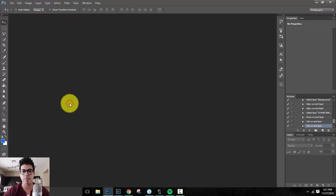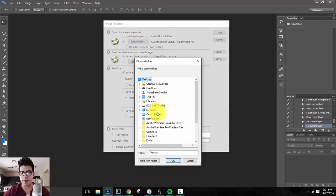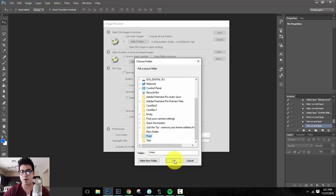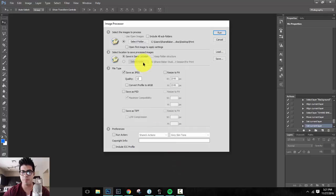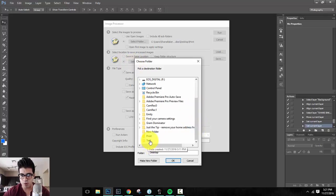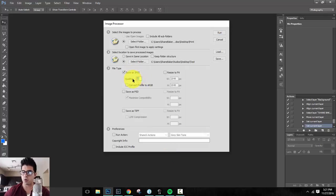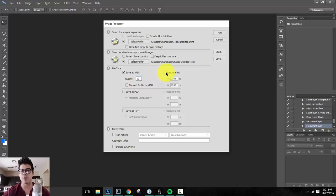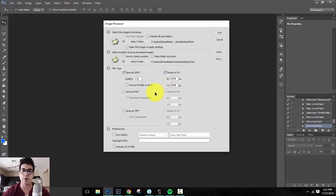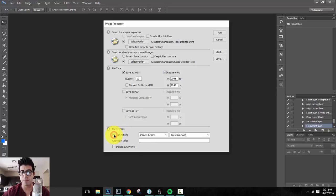Now I can come over here and go to, we'll do scripts. We'll go to image processing. So select the images to process. We're going to select that folder called print. That's the one with all the unwatermarked images on our desktop. Okay. And I'm going to save them. Let's go ahead and select a folder. We're going to save them inside of that test folder. There you go. Save as JPEG. This is for social media. So I'll go ahead and drop that down to 10. Resize to fit. My long edge or my width, excuse me, my width or my height will be 2048 pixels, whichever one's longest.